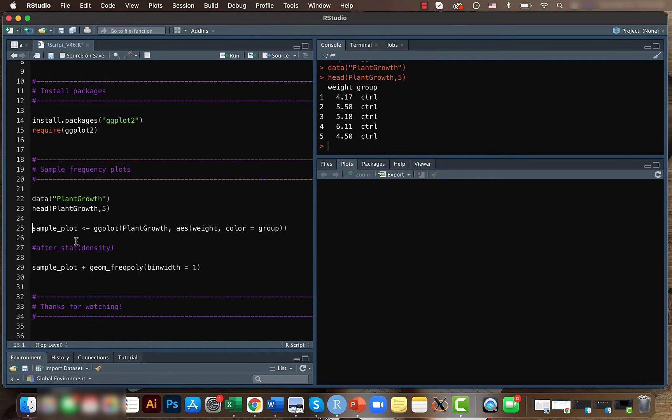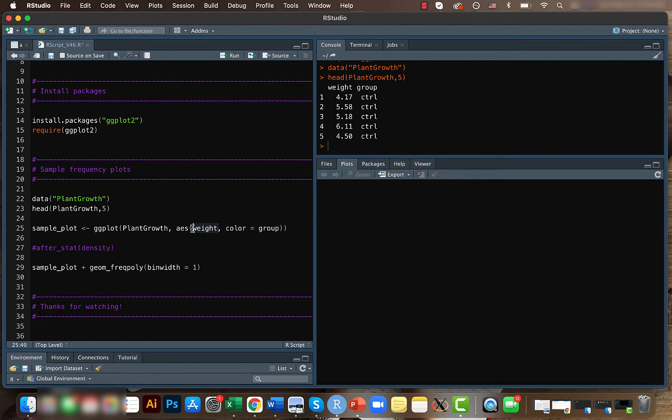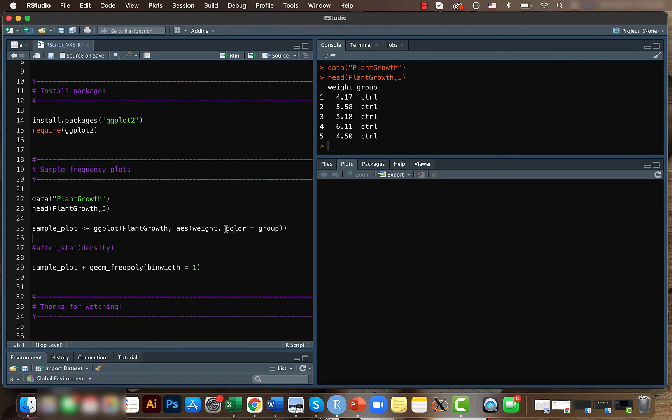With respect to the ggplot, as always we will first create a sample plot, and here in the aesthetic we will be using the weight as an input variable. So what we are going to do is that we will be plotting the weight based on different kind of treatments.